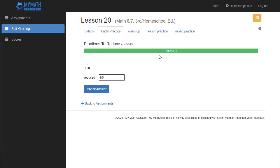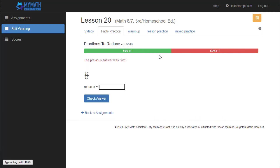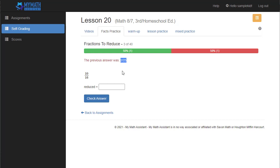If I get one wrong, let's say I type in one fifth for the next one, and you can see the bar changes to show them how many they have right and how many they have wrong. It also tells them what the answer was. This is only on the facts practice because the idea is they're supposed to learn what they got wrong so the next time they can practice it and get it right.